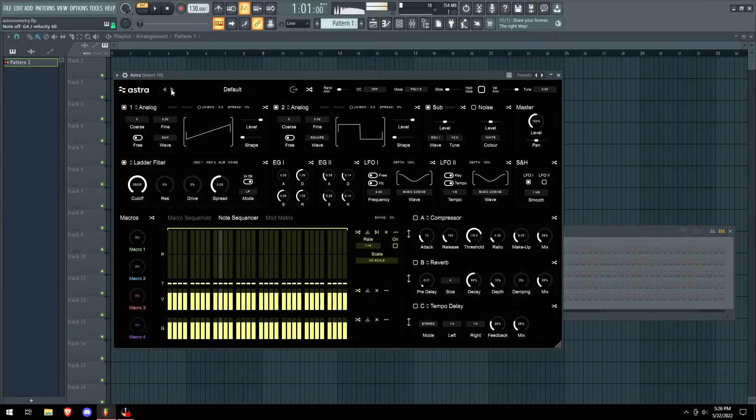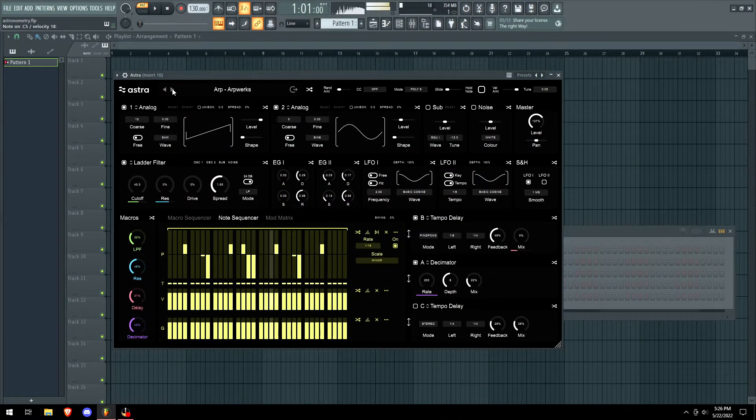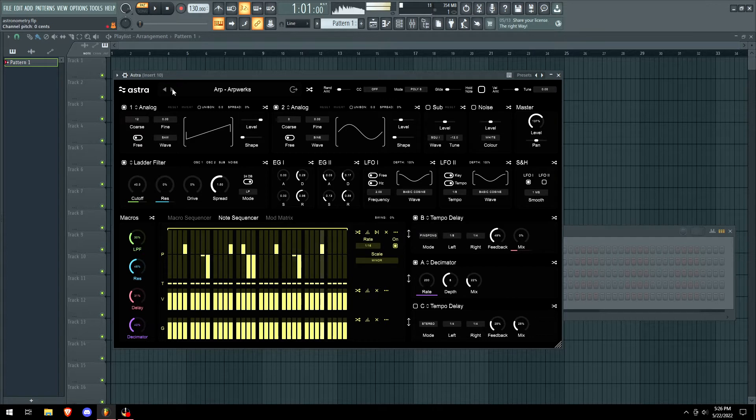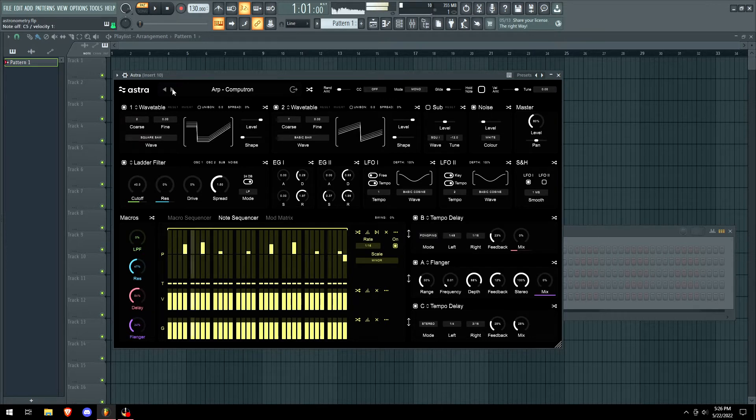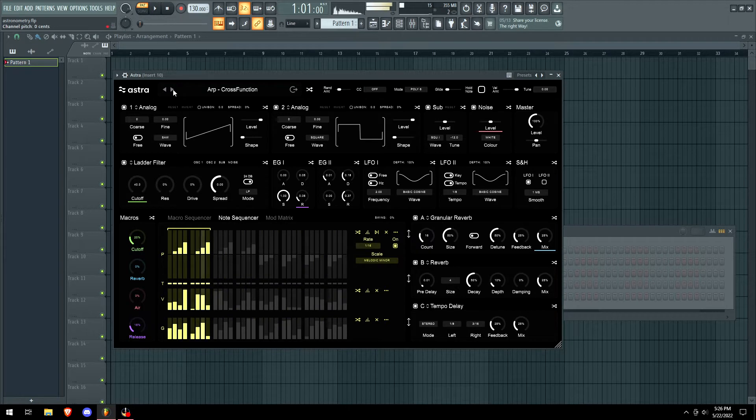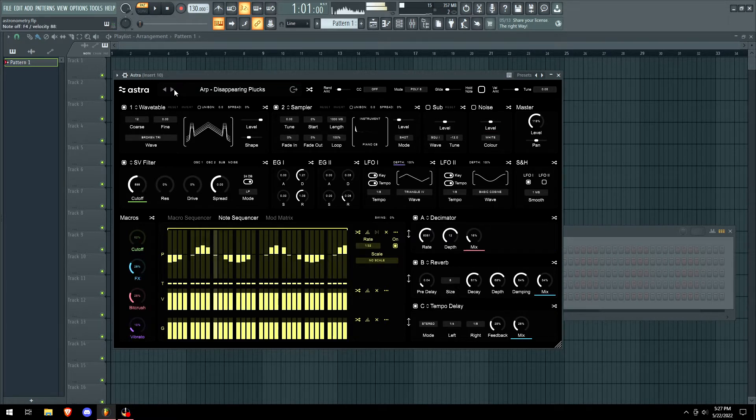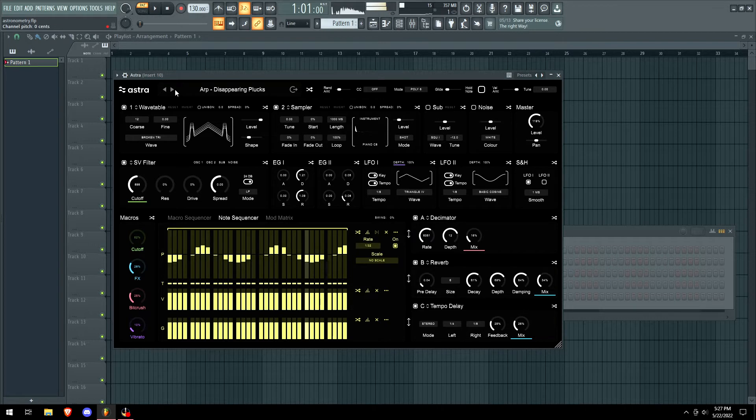What a trash first preset, but not gonna lie guys, when I was scrolling through on Splice, Astra had some of the best sounds that I ever heard.